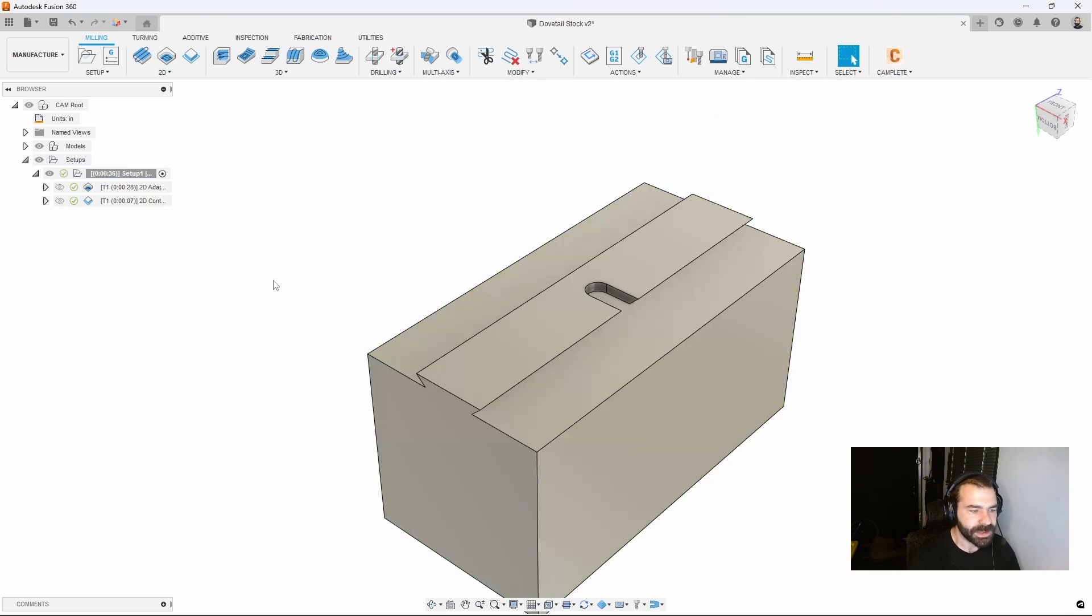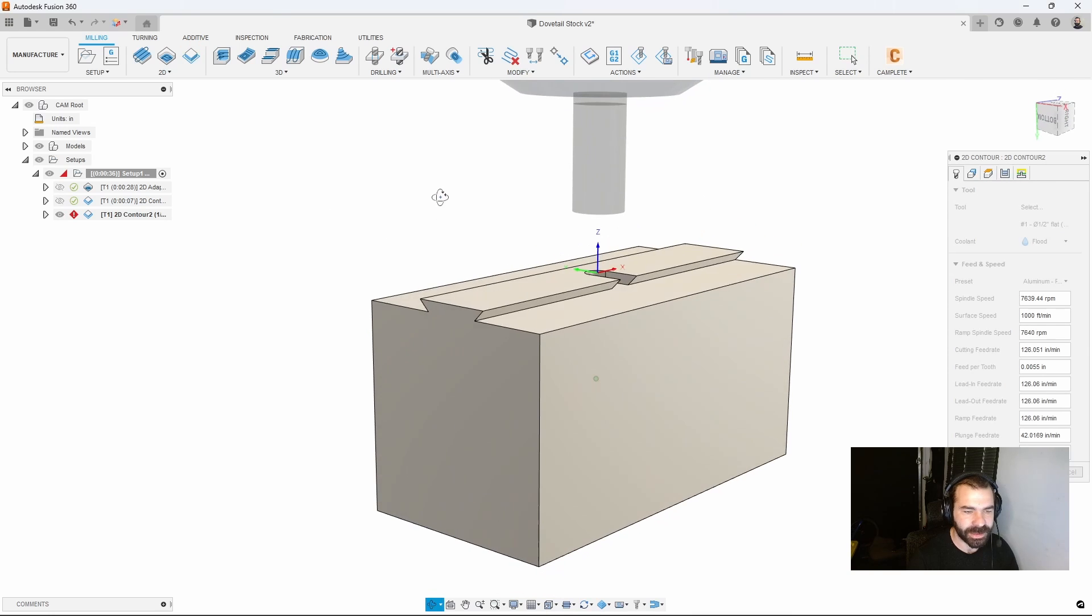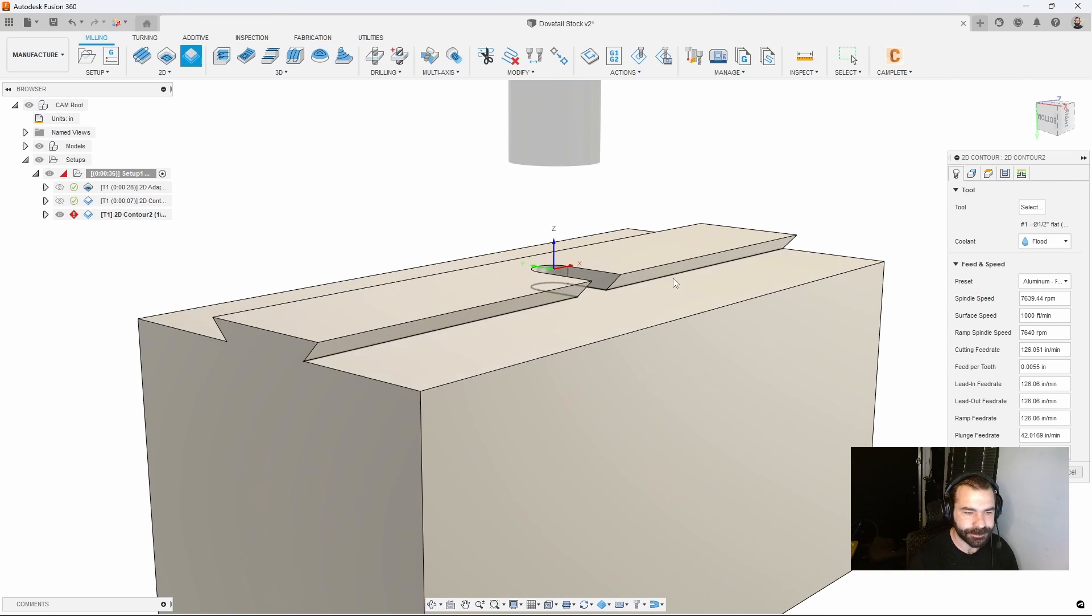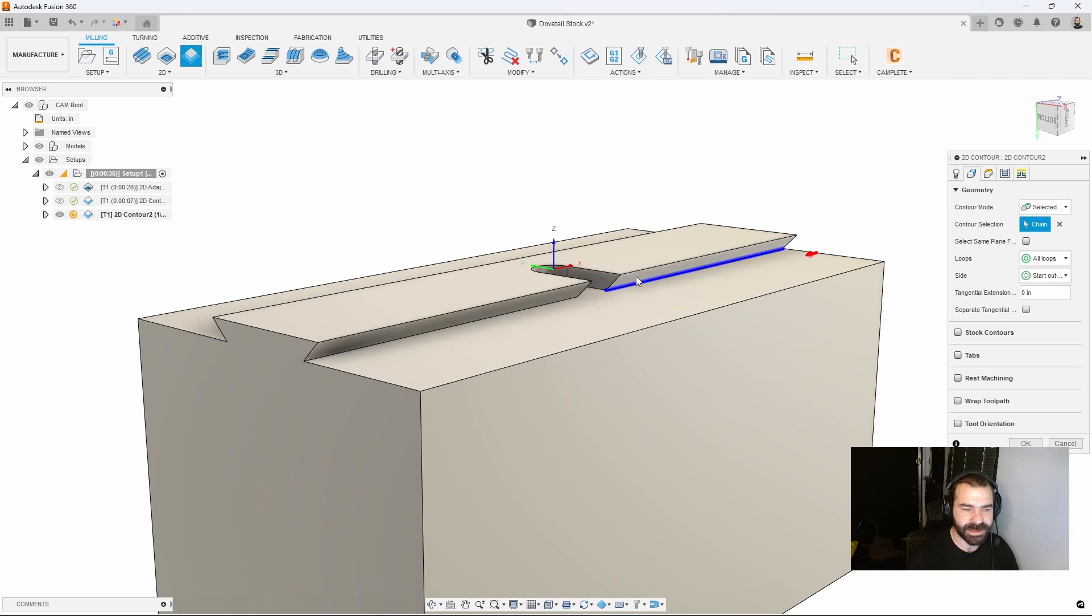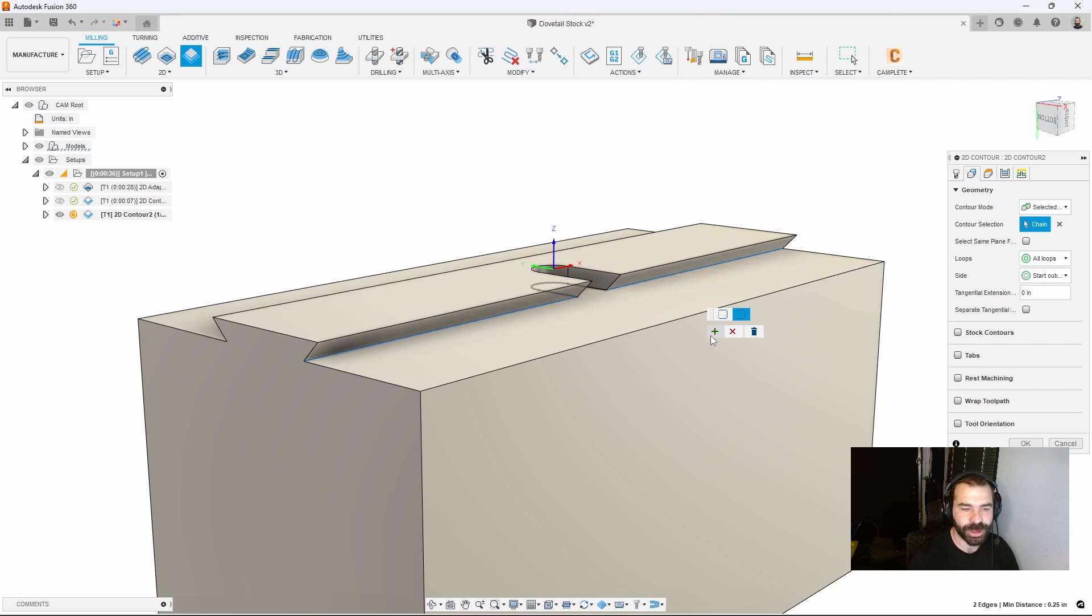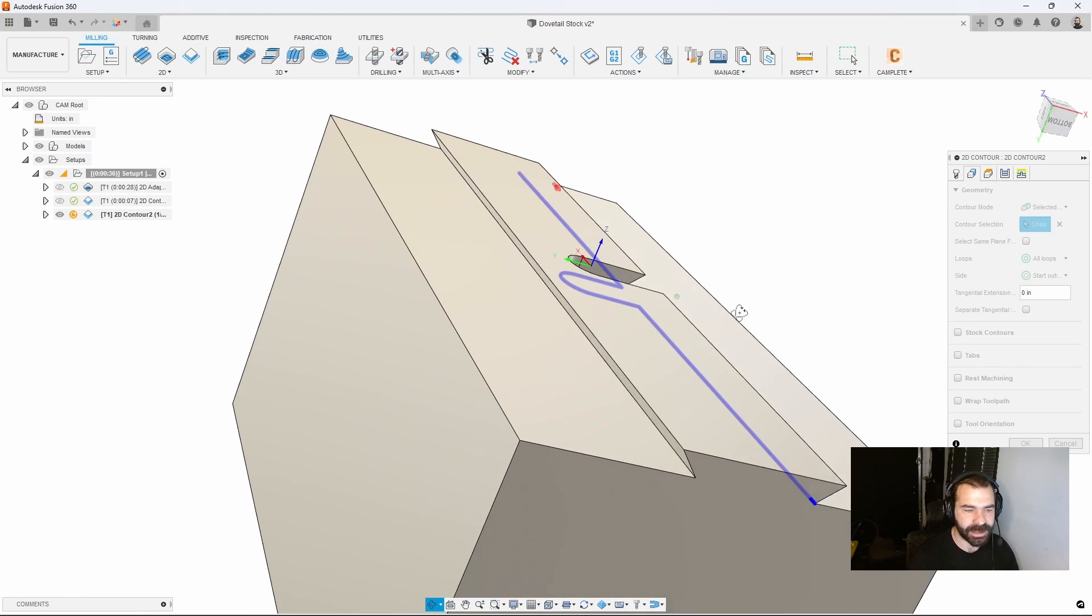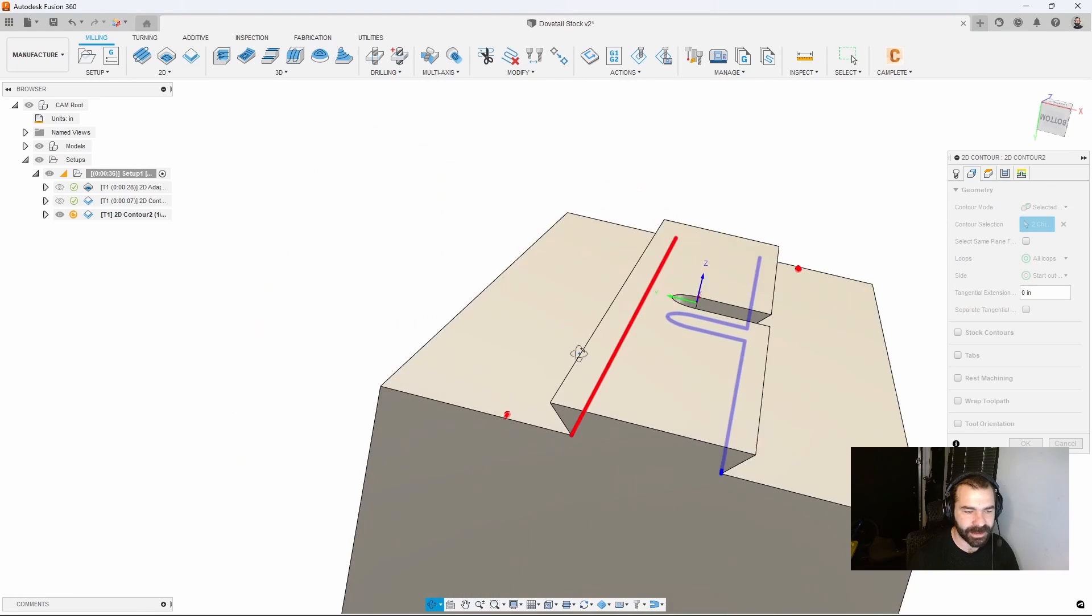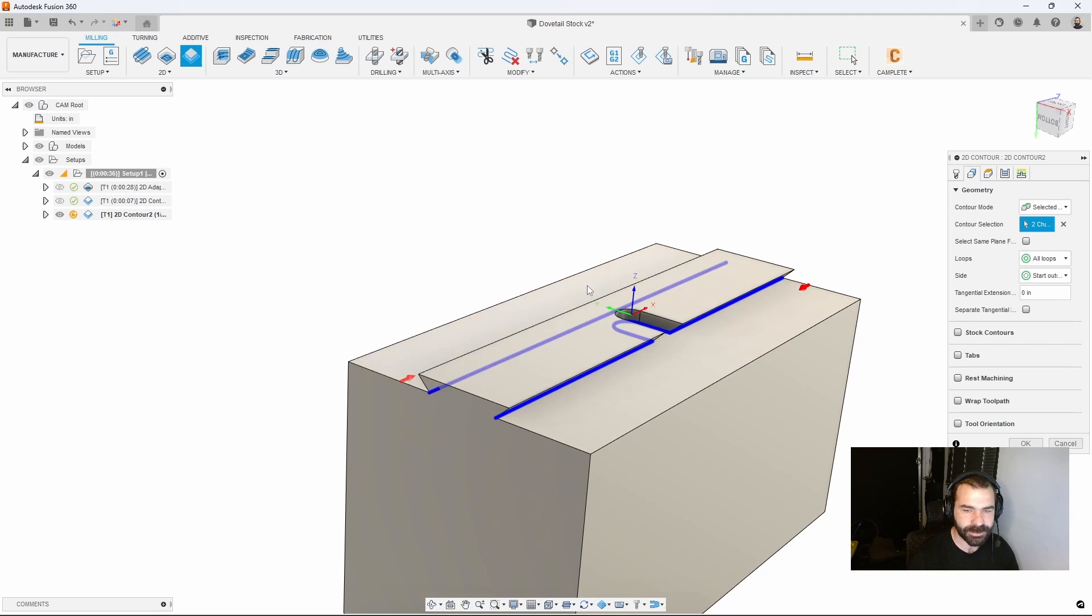From there we can do our dovetail cuts. I'm going to say 2D contour again, this time holding the alt key I can click that first edge and it gives me a small single segment versus the actual chain. By clicking it a second time I can add to that chain and extend that out. We're going to do that to both sides.